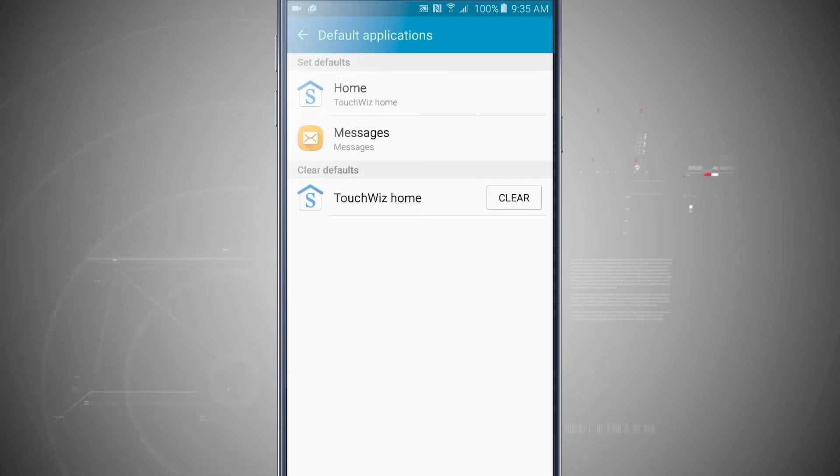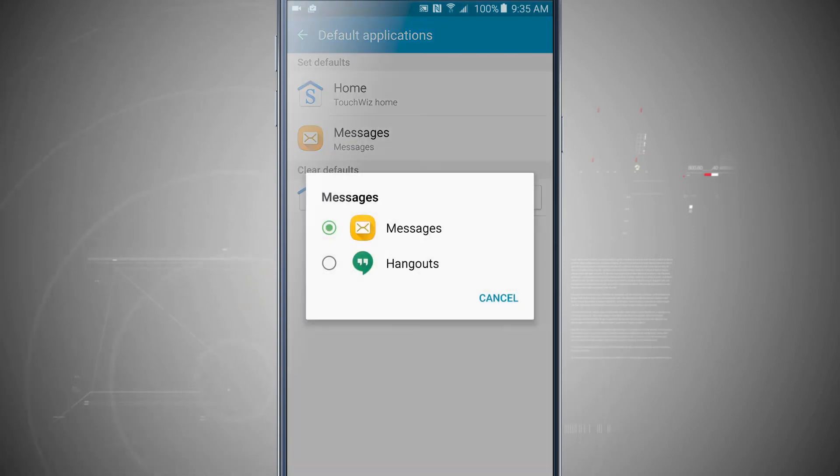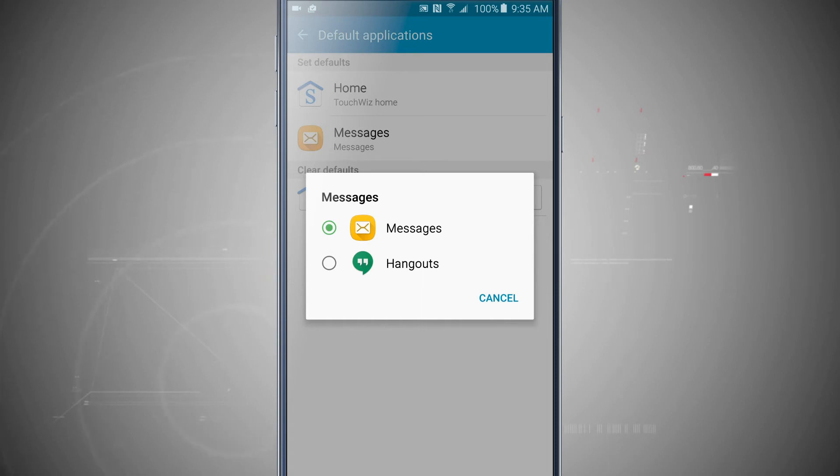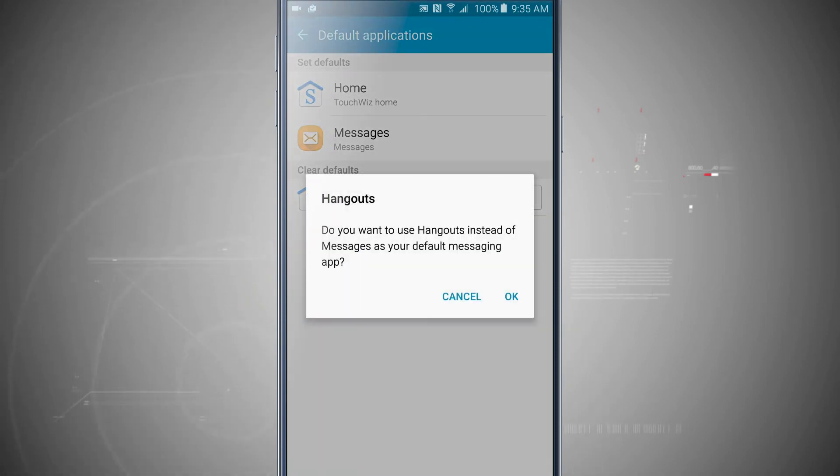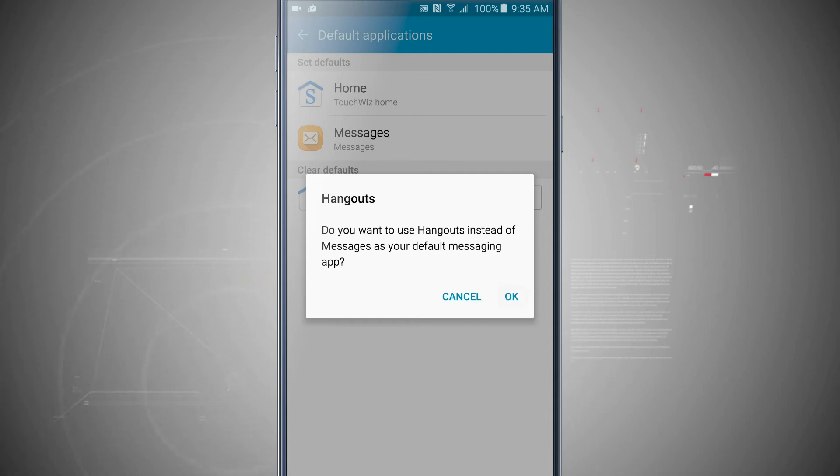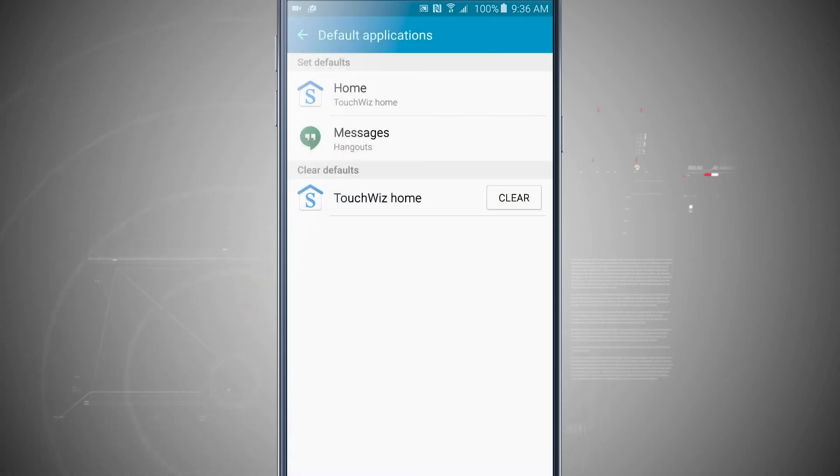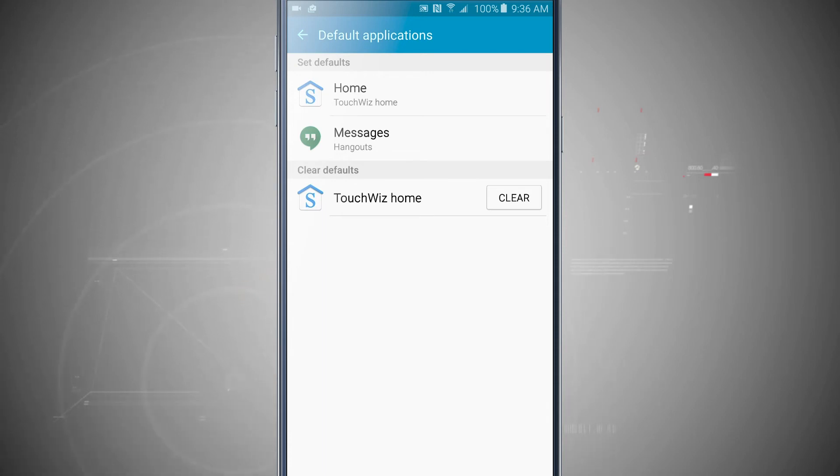And then I can also choose messages. These are going to be my default messaging apps. I can choose messages, which is the default one with the Note 5, or I can choose Google Hangouts to use as my default messaging. I'm going to be asked to confirm that choice and then tap OK. So now whenever I get a text message, it's going to show up in Hangouts instead of the default messages app.